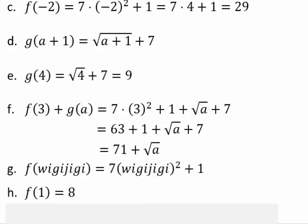f of 1 would equal 7 times 1 squared plus 1, or 8. It's always good to pause and understand what this means: f is the name of the function, 1 is the input, 8 is the output, and the coordinate (1, 8) is a point on the graph — the graphical representation of the function f of x equals 7x squared plus 1.